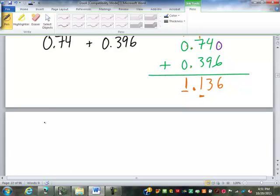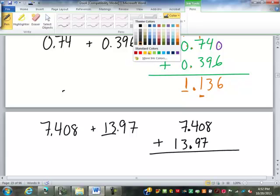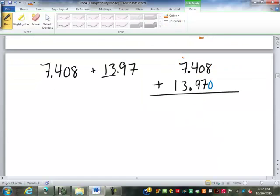We might have 7.408 plus 13.97. When lining this up, I put my decimal point down on the second number first and work backwards: 3, 1. Then go the other direction. I do have to fill in a 0 down here. Now: 8 plus 0 is 8; 0 plus 7 is 7; 4 plus 9 is 13, so 3 carry the 1. Drop my decimal point, then 1 and 7 and 3 is 11, carry the 1. 1 and 1 makes 2. So 21.378.